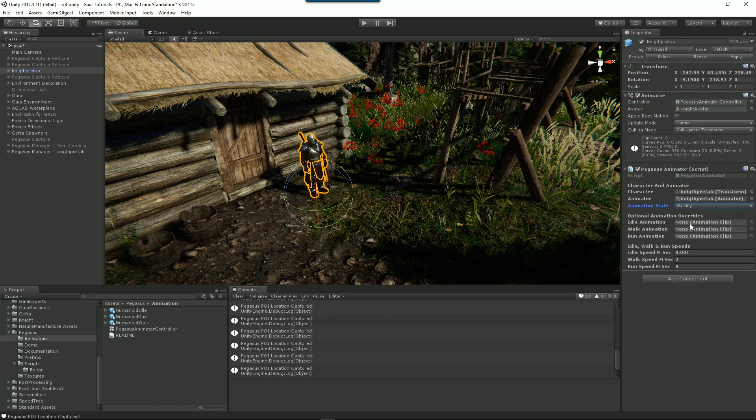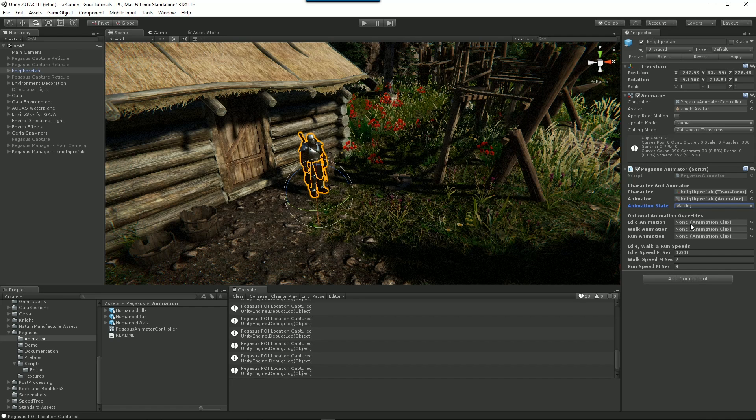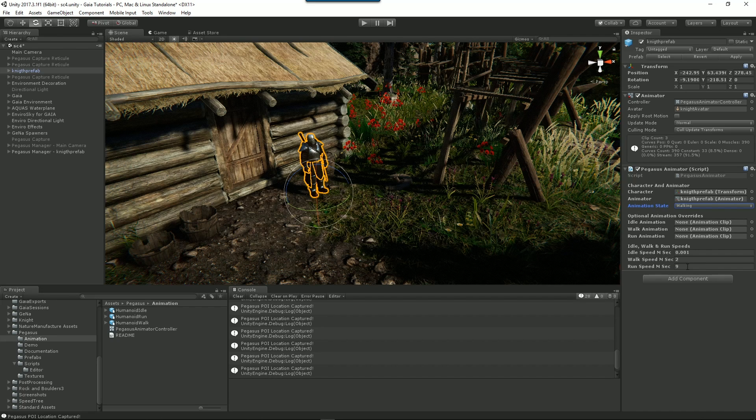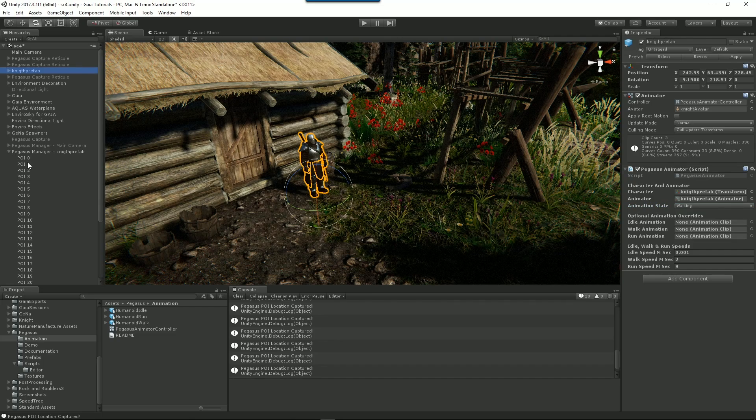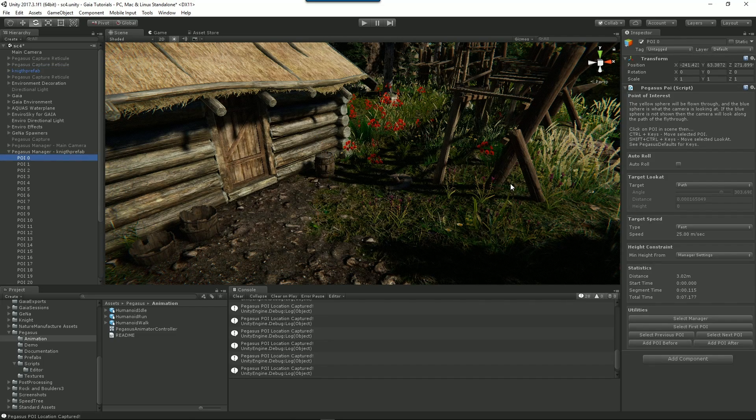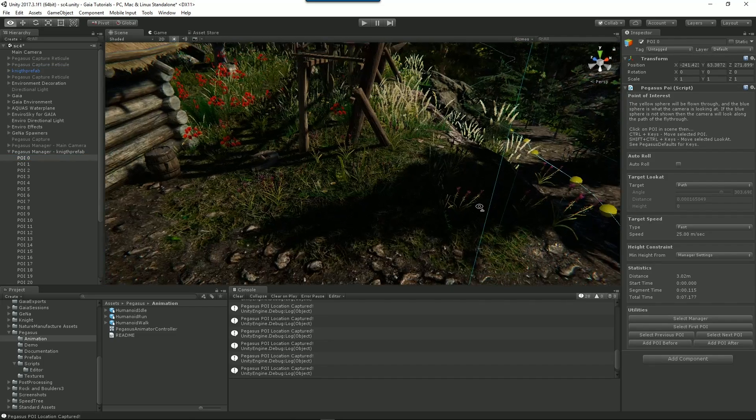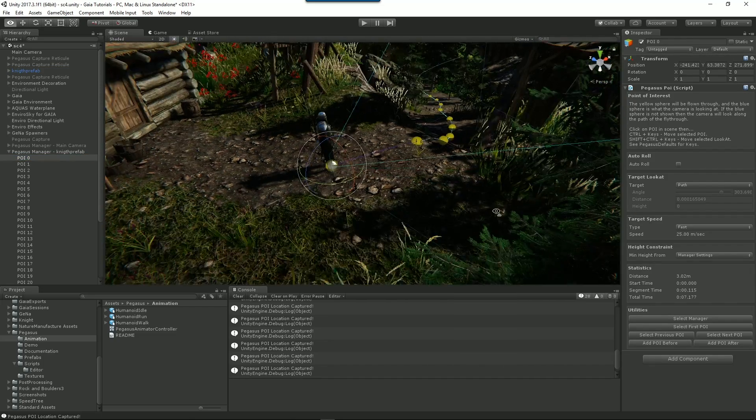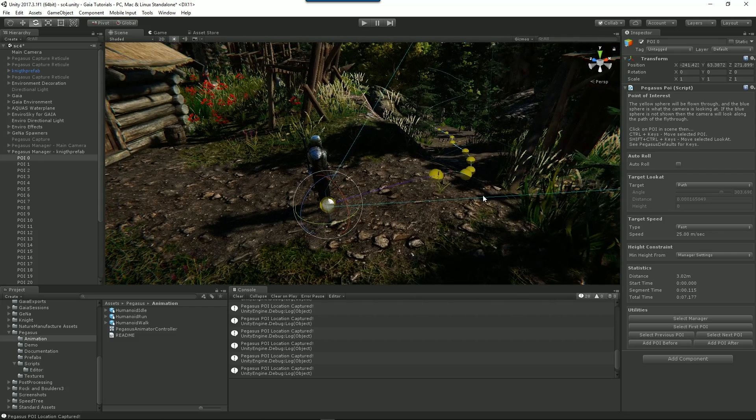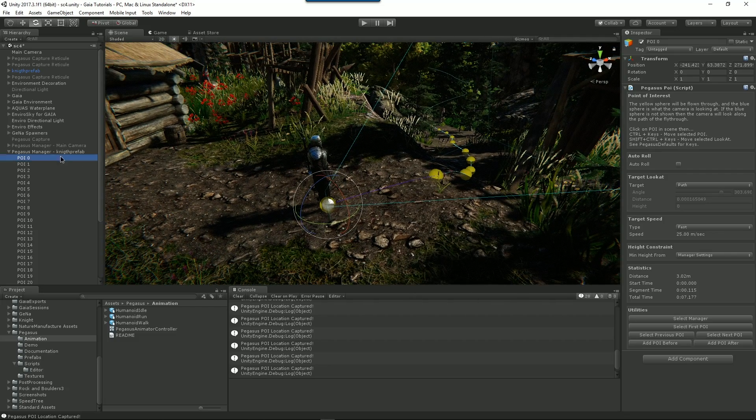And we'll set our first animation to be walking. Now by default we give you some standard animations: idle, walk, and run. And you can override these with your own animations, and you can also change the relative speeds at which idle, walking, and running kicks in. So we'll go back to our Pegasus. So that's all we had to do for setup.